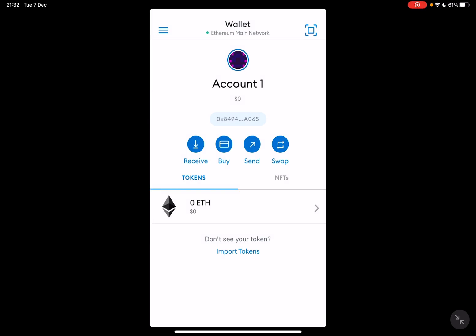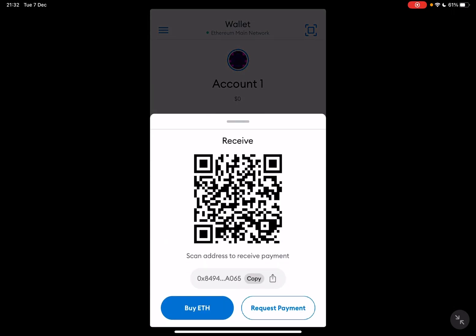When you tap on it, you will see these four buttons on the main screen: receive, buy, send, and swap. Then go to the receive button, and to request a payment you will see the request payment button in the bottom right corner.